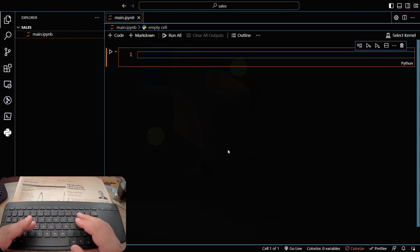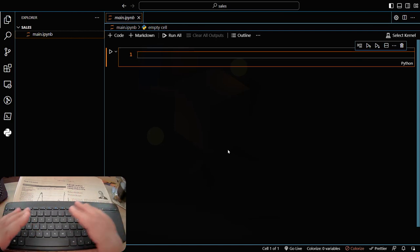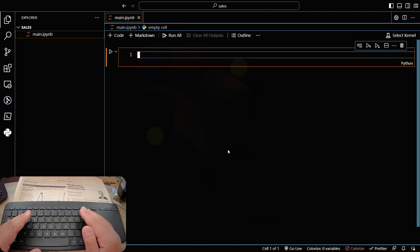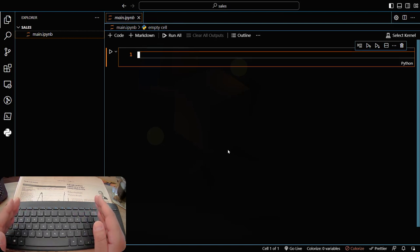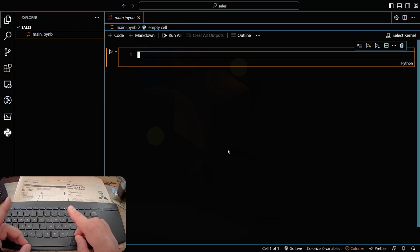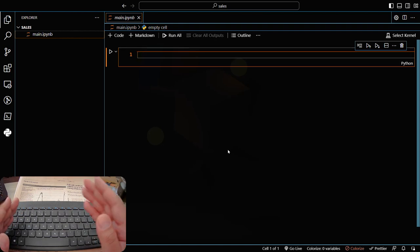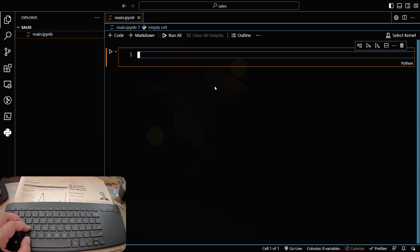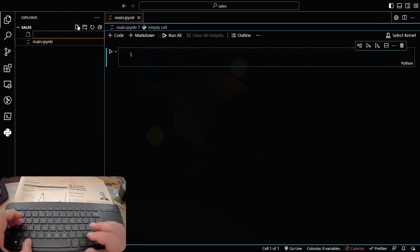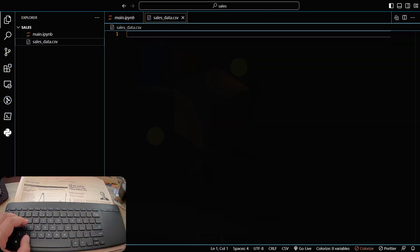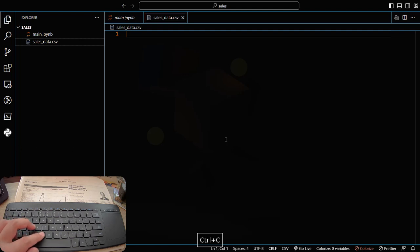The first thing you want to do in real life is to collect and prepare data — gather historical sales data. For this tutorial I'm going to use the first quarter of 2023, that means from January 1st, 2023 till March 31st, 2023. The data should include a timestamp column and a sales column. Let me create a sales_data.csv file and copy the data.